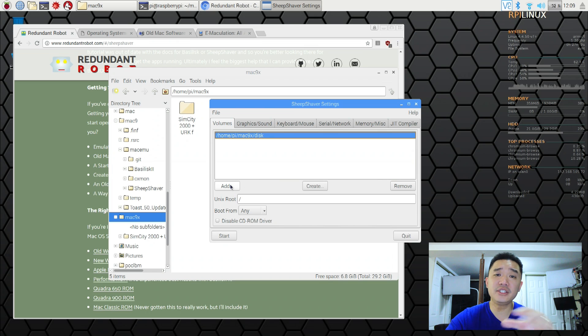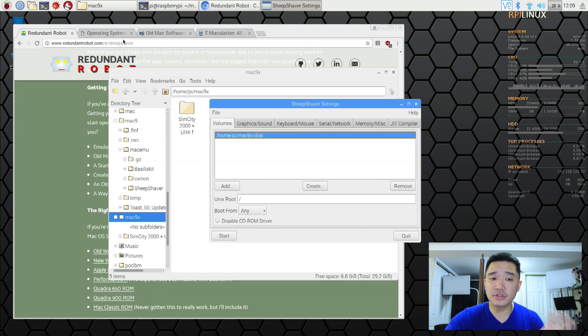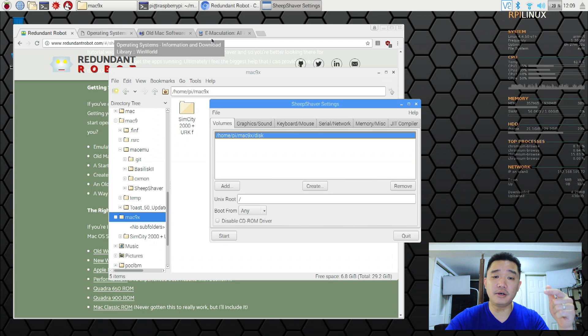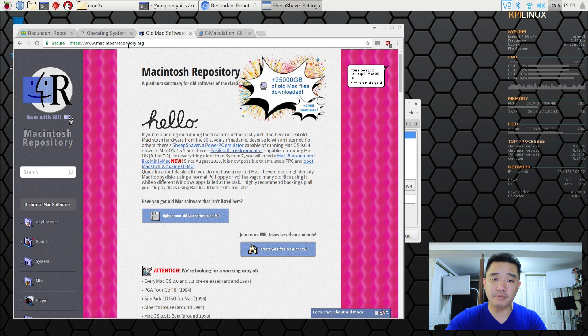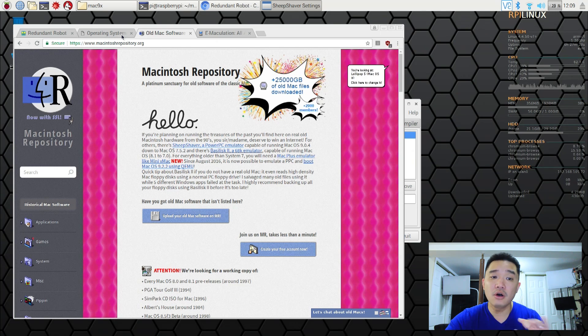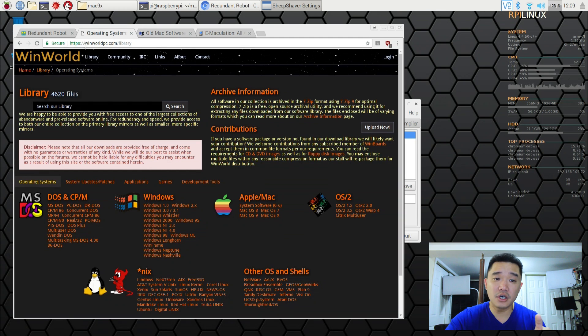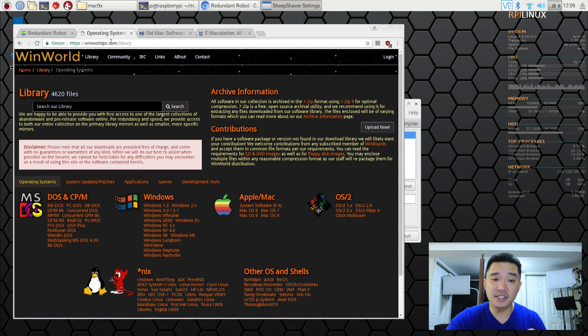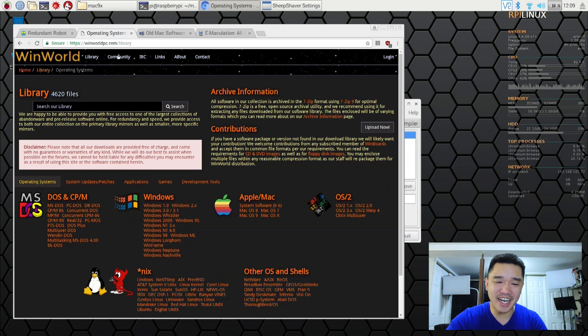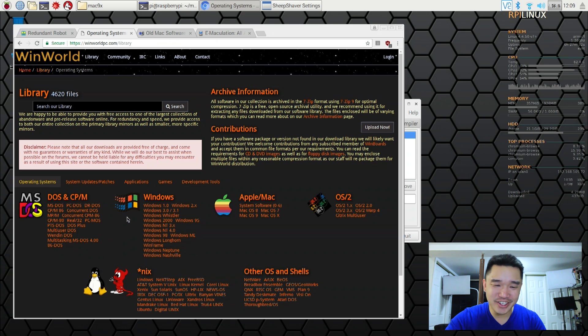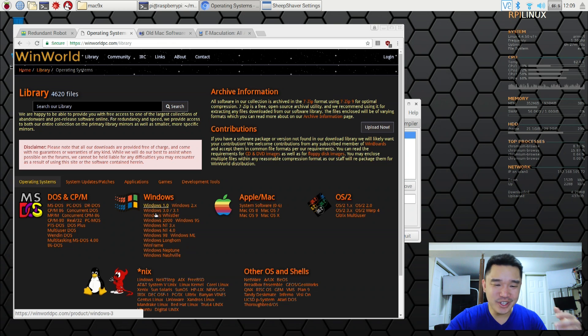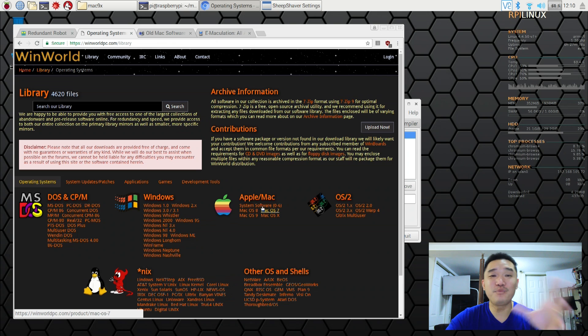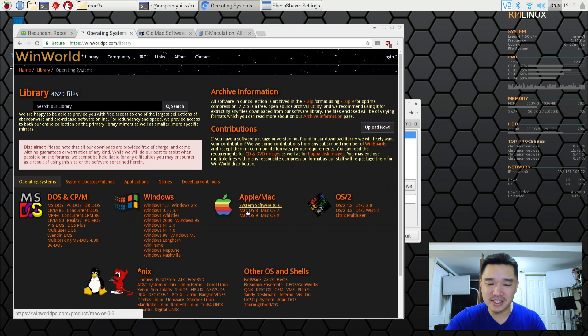Next we need to add an installer. Now to get all the operating systems you could actually go to the website I showed you before which is called Mac repository or I found another site called WinWorldPC. And I actually been enjoying this website a lot because look at the software that you could get. Windows 1.0, Windows 3.0, Windows 95. But we're mainly interested in Mac OS.